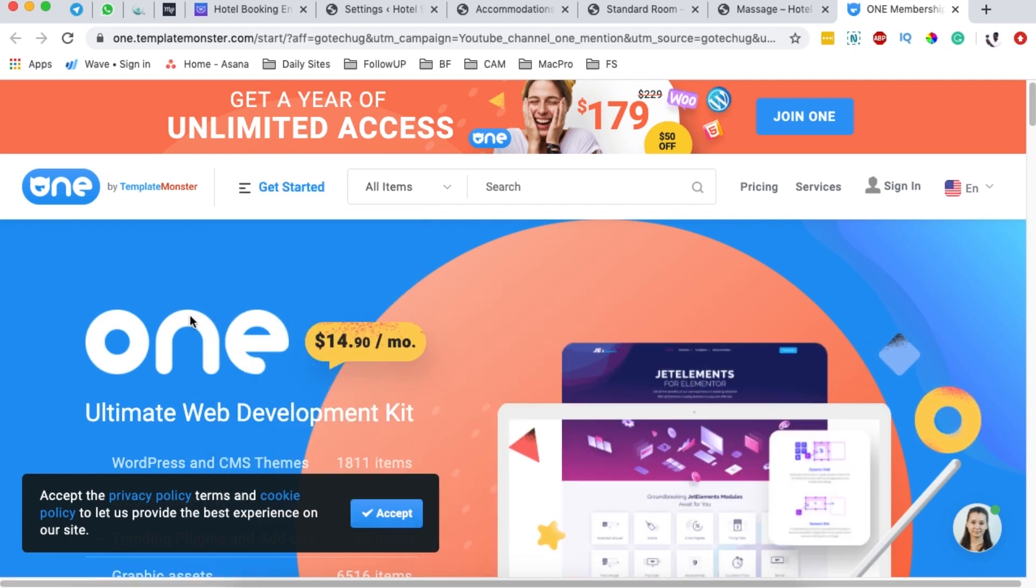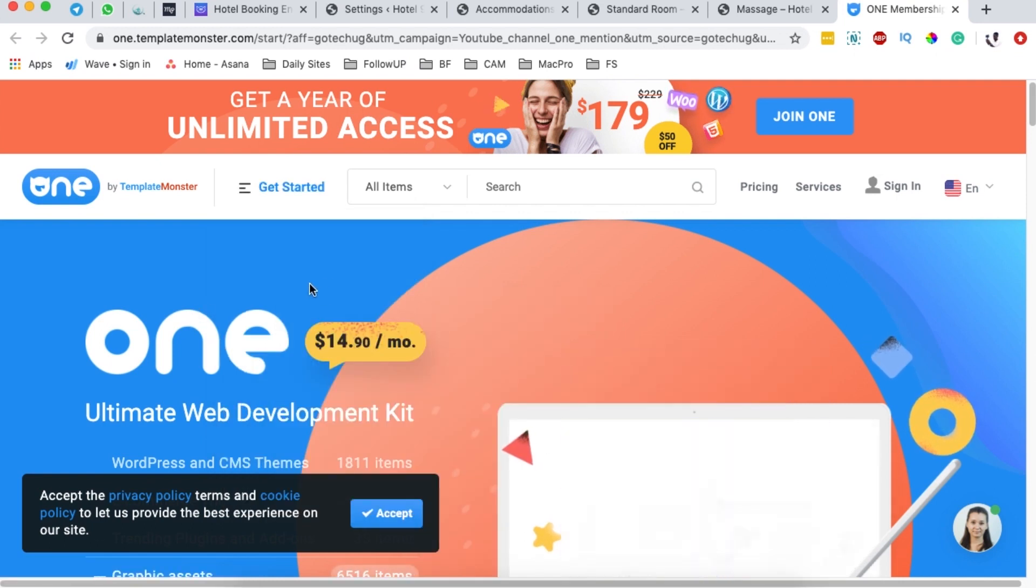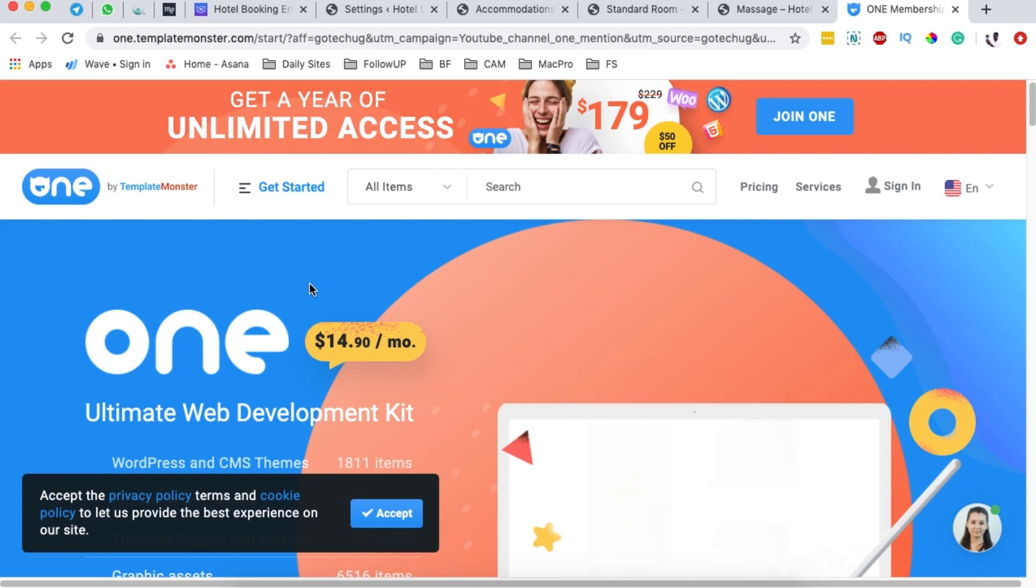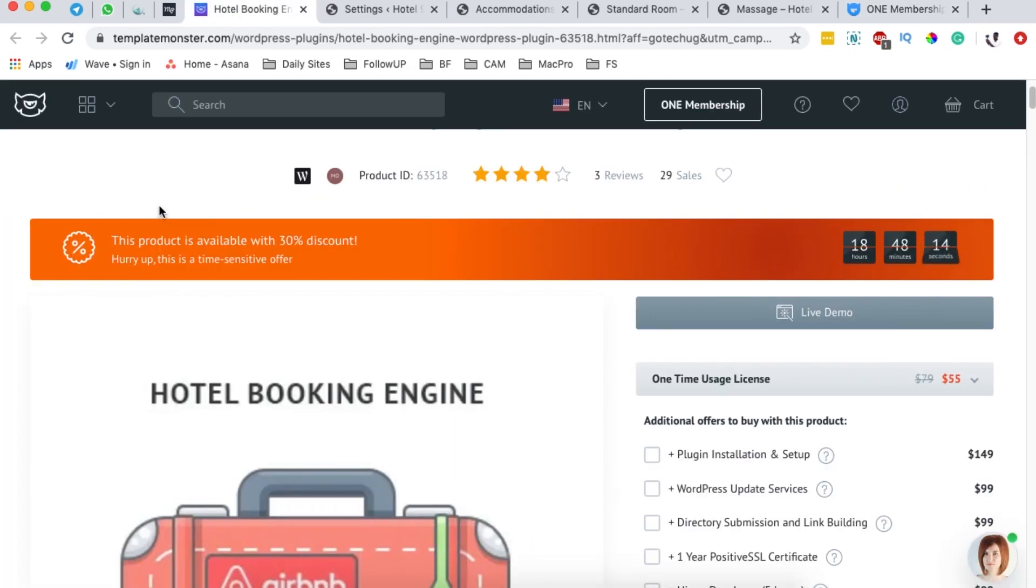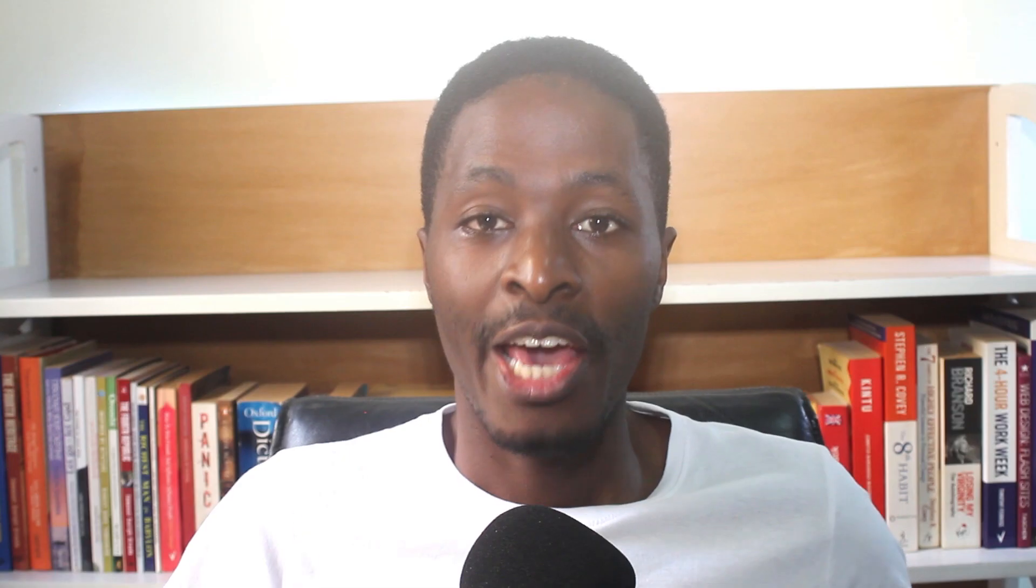I'm going to leave some links down in the description box below to give you access either to One by Template Monster or to basically this hotel booking engine in case you only want to get the hotel booking engine. Anyway, thank you so much for watching.